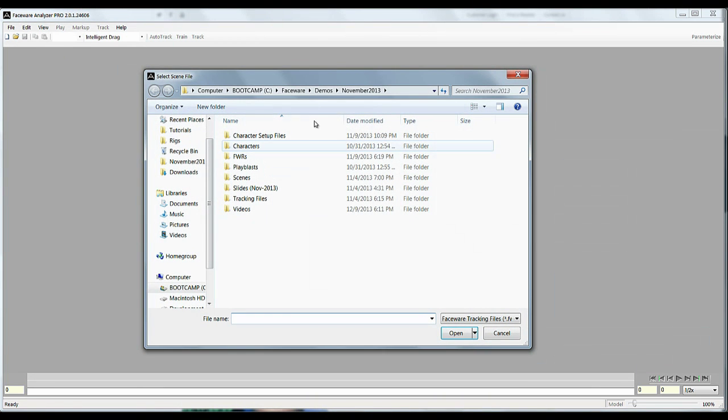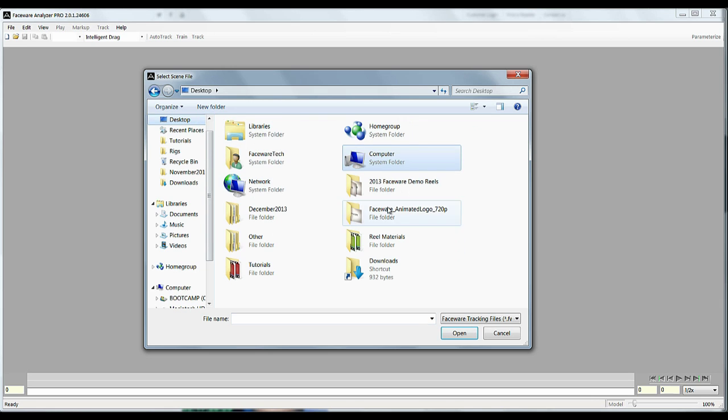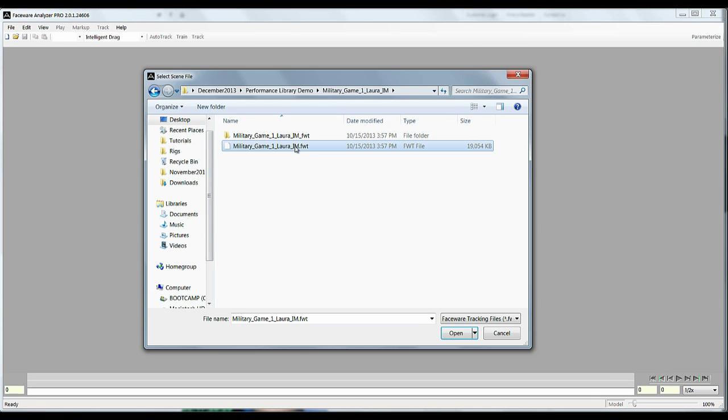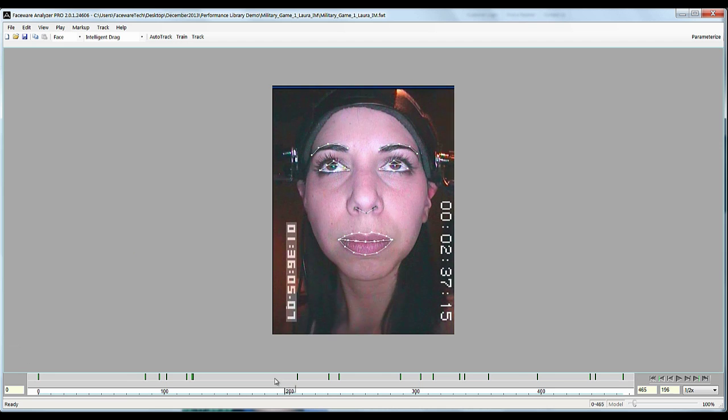File open and you're going to go to your folder and there we go. So FWT, faceware tracking, that's your analyzer file. You can open that up and you will see an example of a completed job on this head cam video.